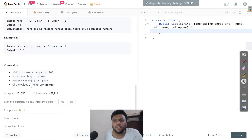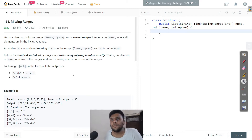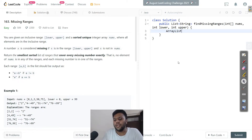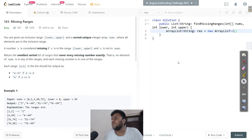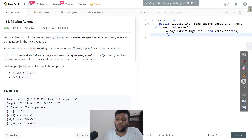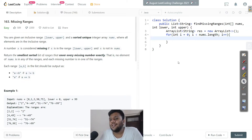Looking at the constraints — all values of numbers are unique. Alright, so here we go. First I'll create one ArrayList where I'll store the output, I'll call it result. Then I'll run a for loop starting from zero going through the nums array — nums dot length, i plus plus.